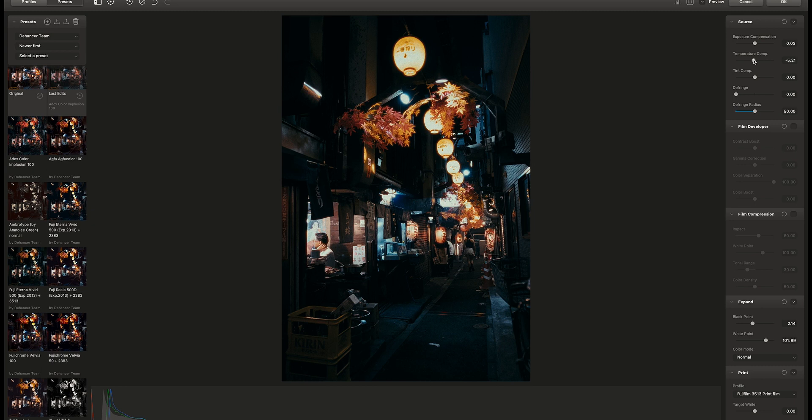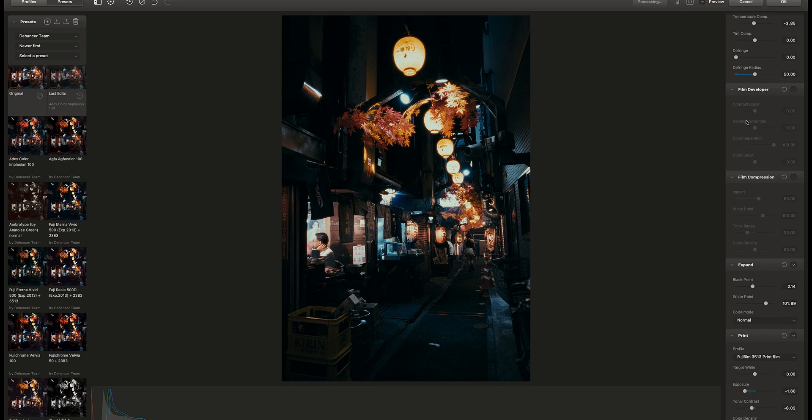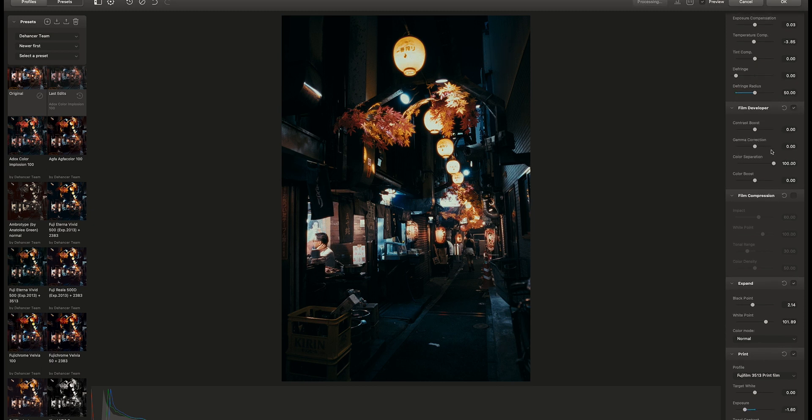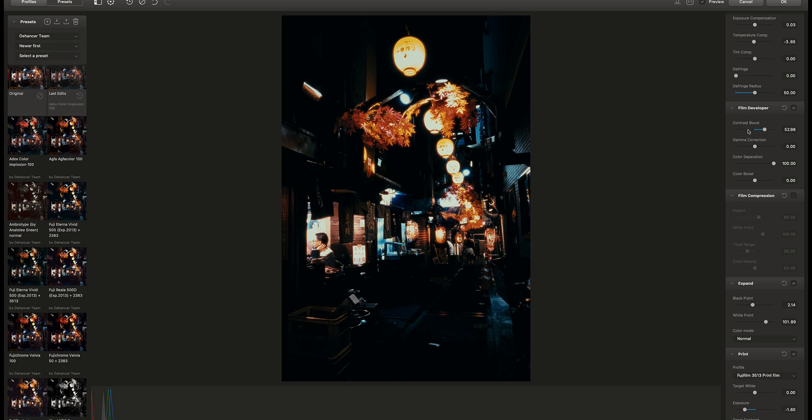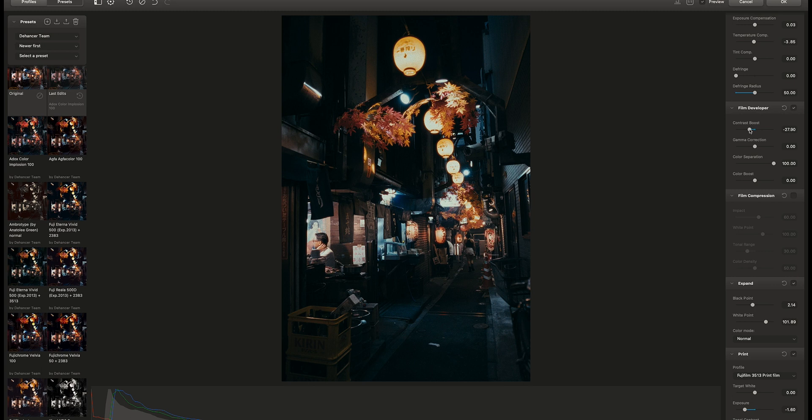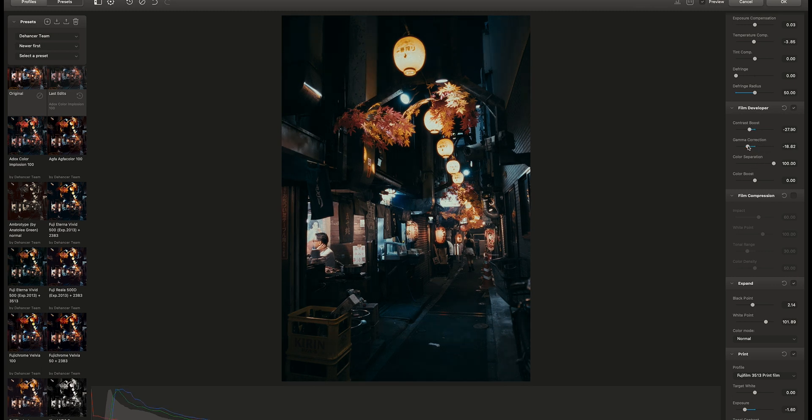Next is the film developer. You can balance the photos with these settings. Let's bring the contrast booster lower to have some more information in the shadows, and maybe gamma correction as well. And a bit more color boost.